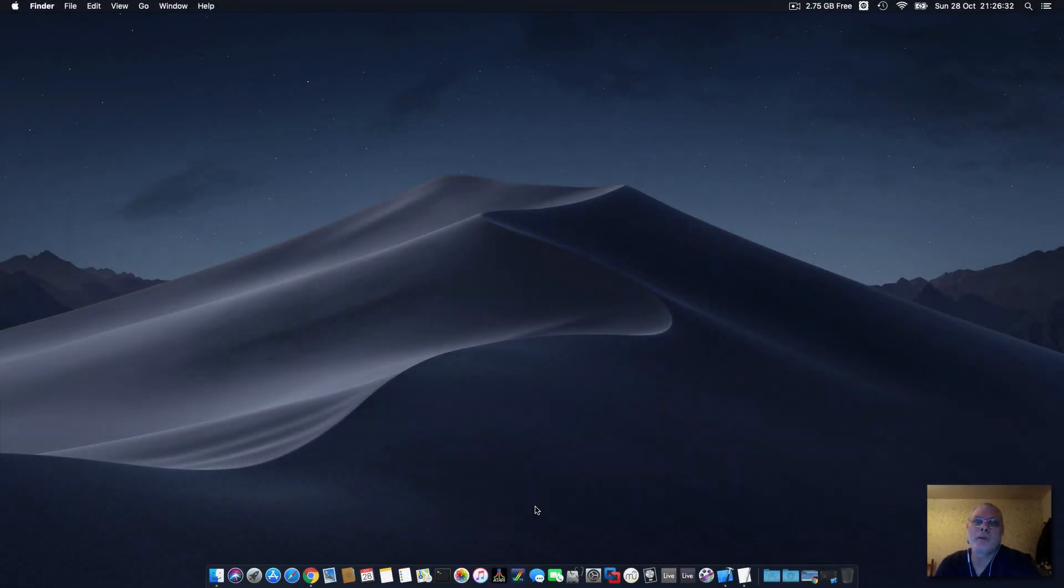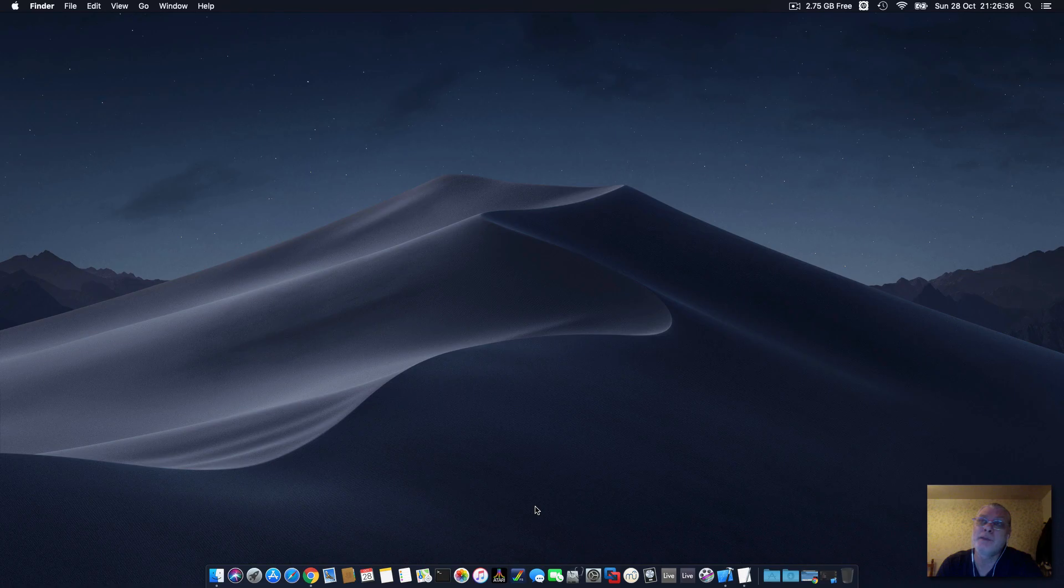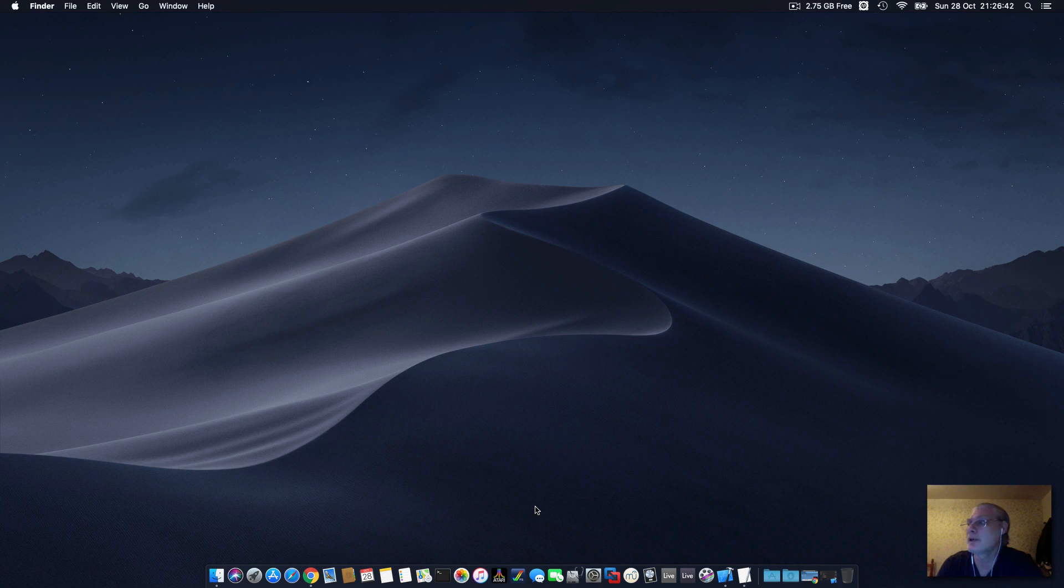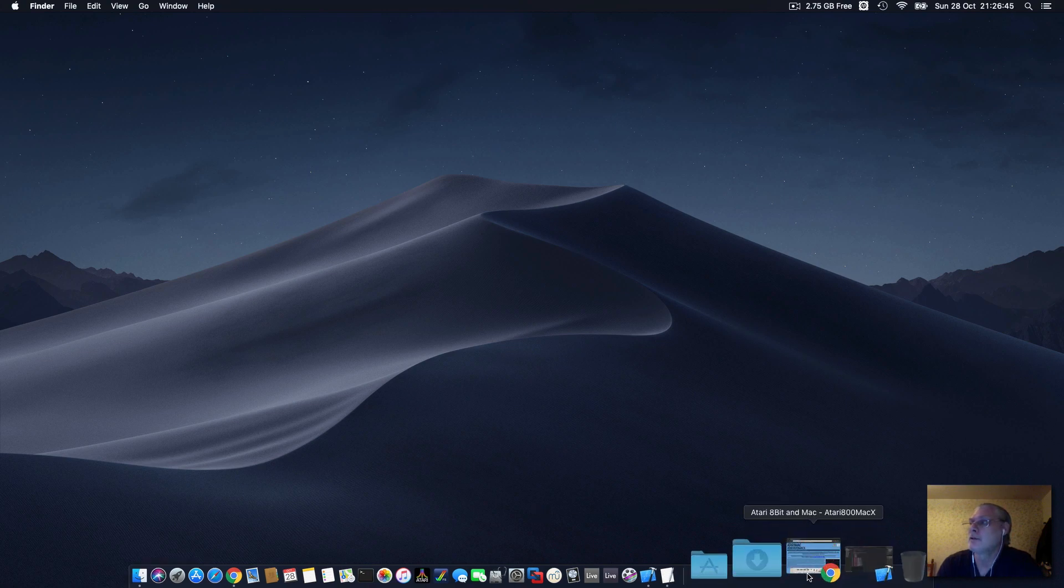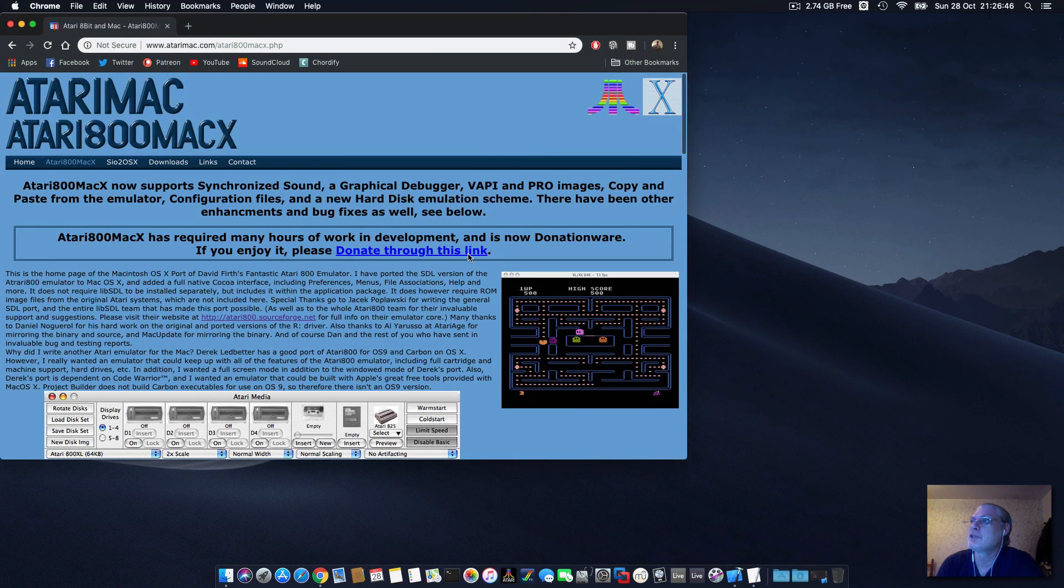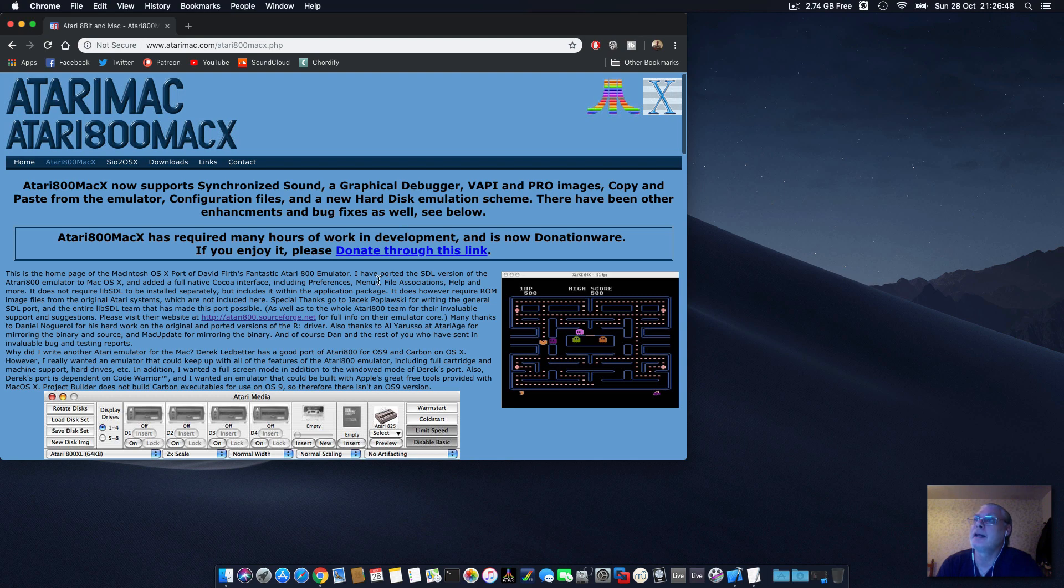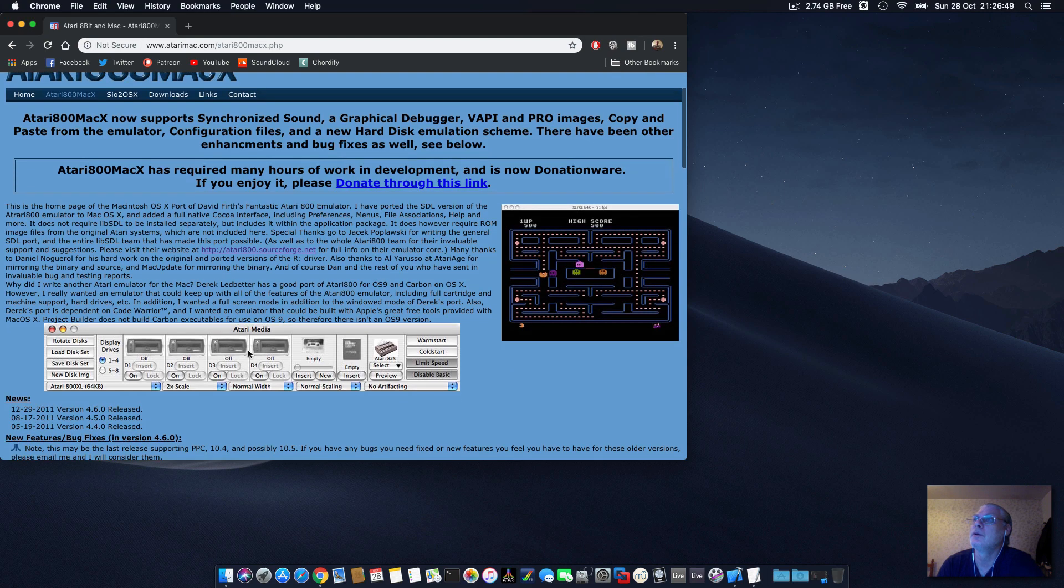All right, hello my YouTube friends. As you probably noticed, I've not made any music videos for about a week because I've been busy doing a project. There's this app you can download which is an Atari emulator.